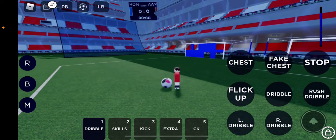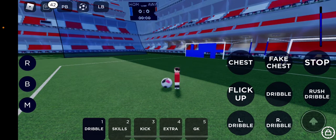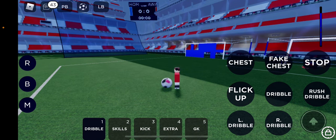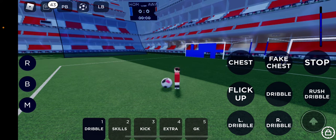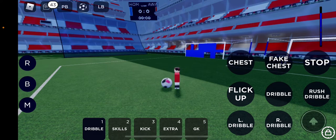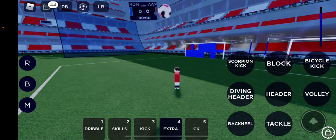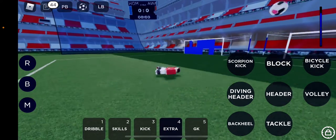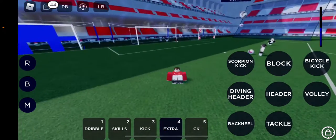Hello guys, and today I'm going to show you how to do a Wayne Rooney Bicycle Kick on a football game on Roblox. First of all, what you gotta do is go to Dribble, press the flick up button, and then Bicycle Kick.